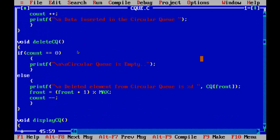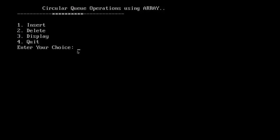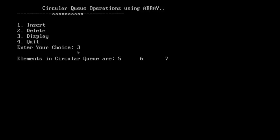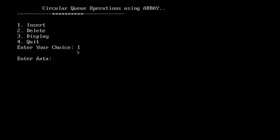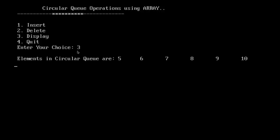Let us run this program and check the operations — press Control+F9. Here is the menu: 1 for insert, 2 for delete, 3 for display. I will insert the elements 5, 6, 7. Displaying shows: 5, 6, 7. Let us input 3 more elements: 8, 9, and 10. Displaying now shows: 5, 6, 7, 8, 9, 10.